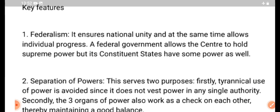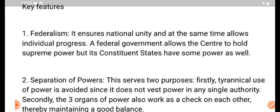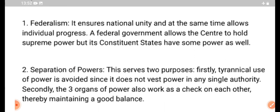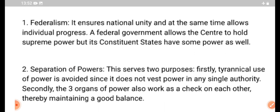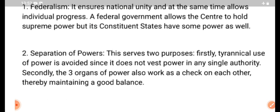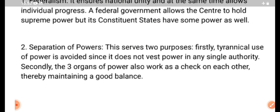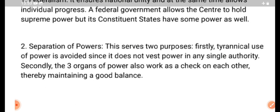Federalism ensures national unity and at the same time allows individual progress. A federal government allows the center to hold supreme power, but its constituent states have some powers as well. Separation of Powers means separation into Legislative, Executive, and Judiciary.